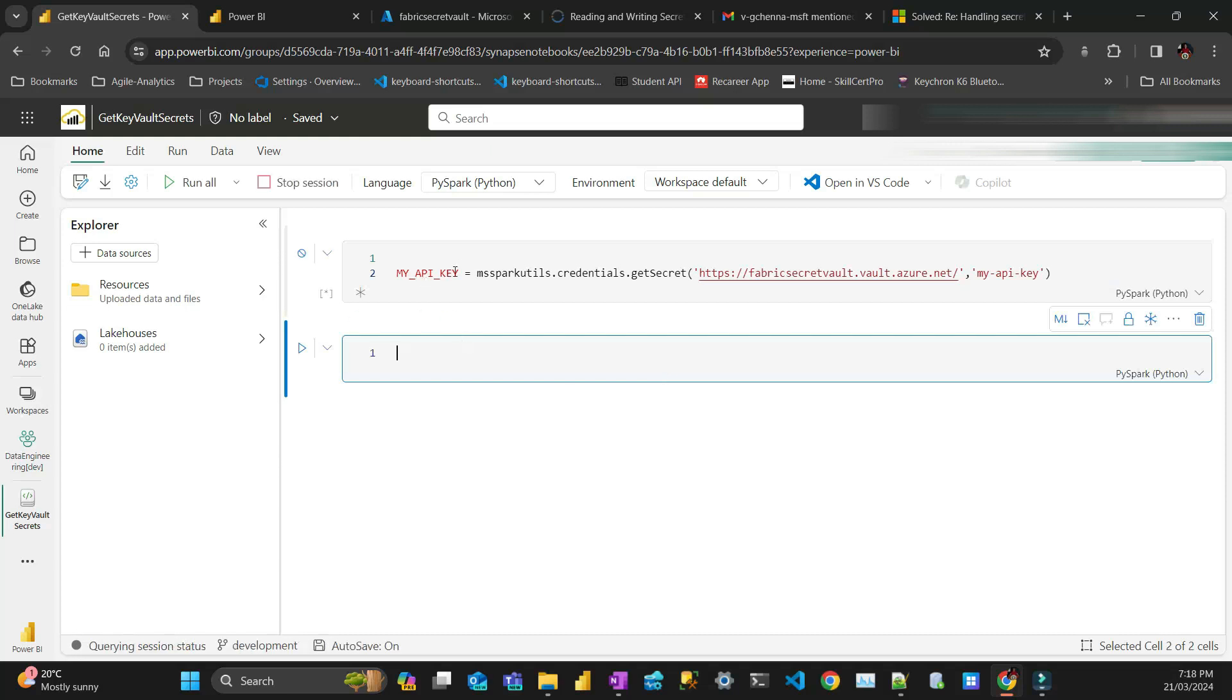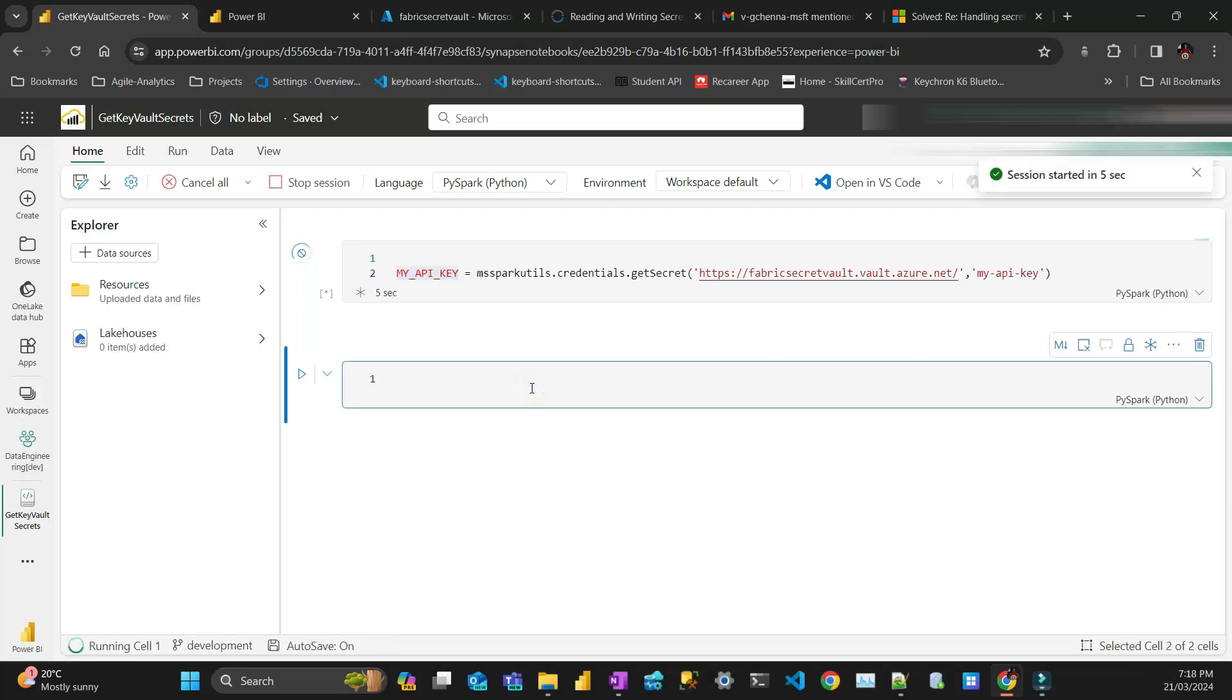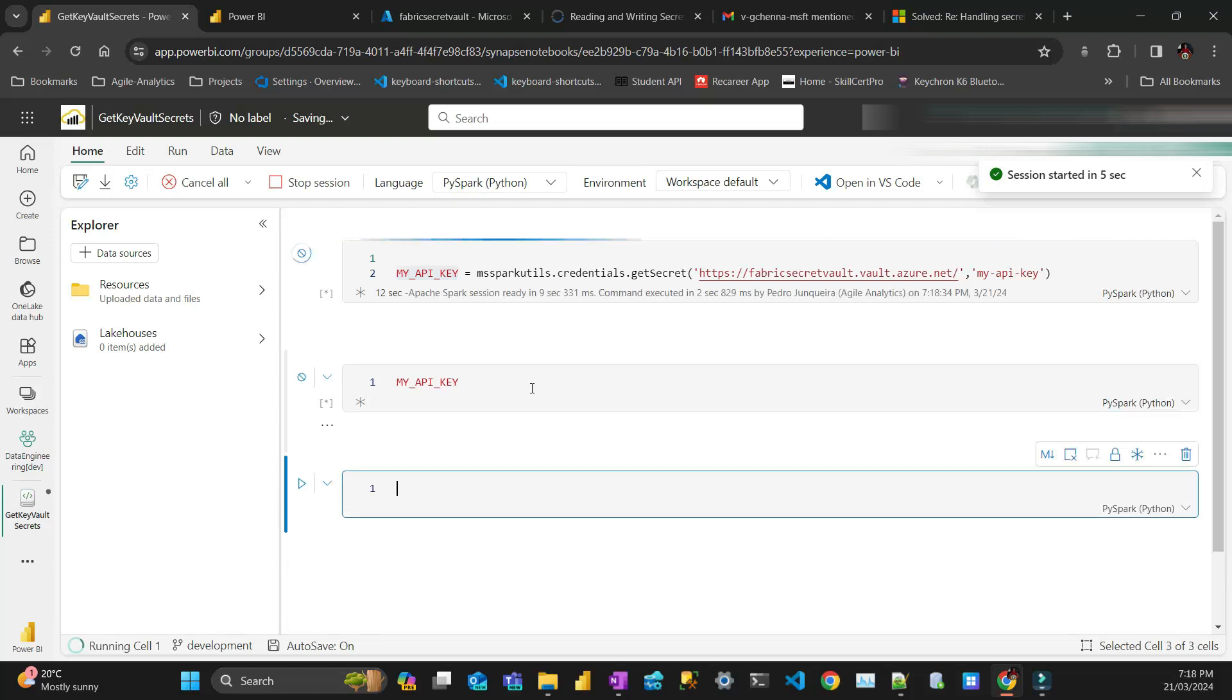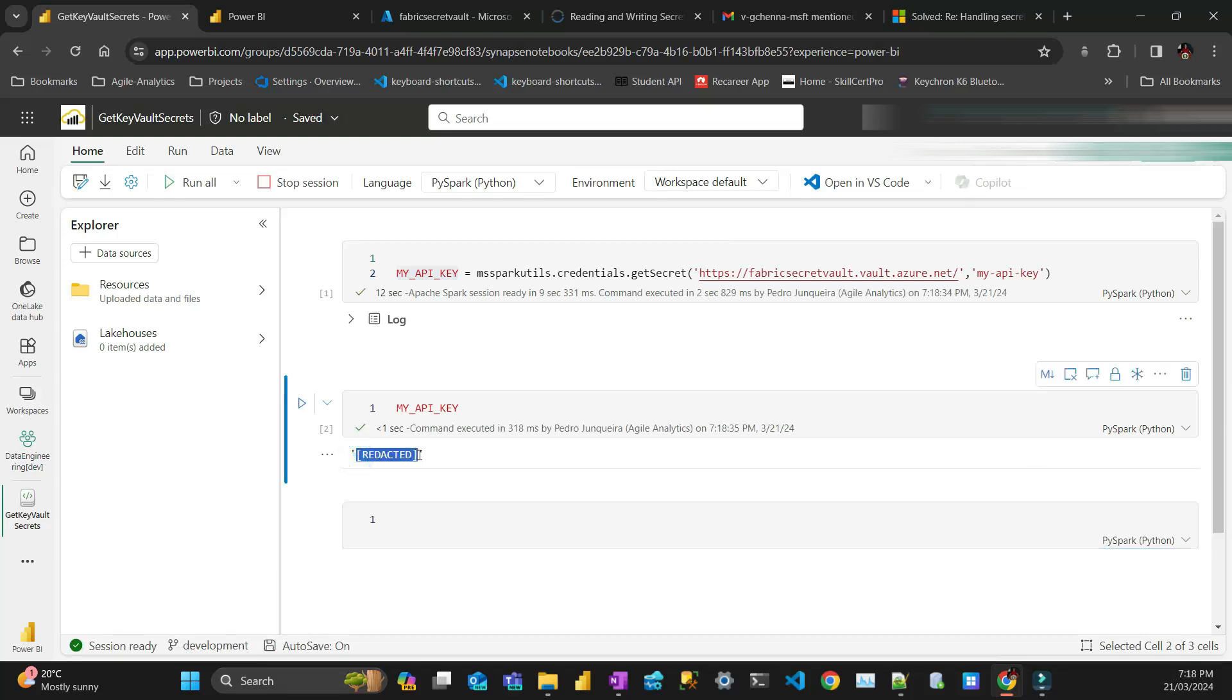And you run. Done. So if I run the my API key, the cluster is going to start. May take a few seconds or minutes. And it's going to be obfuscated. Can you see redacted. But the secret is here. I've tested with an API and it's all working.